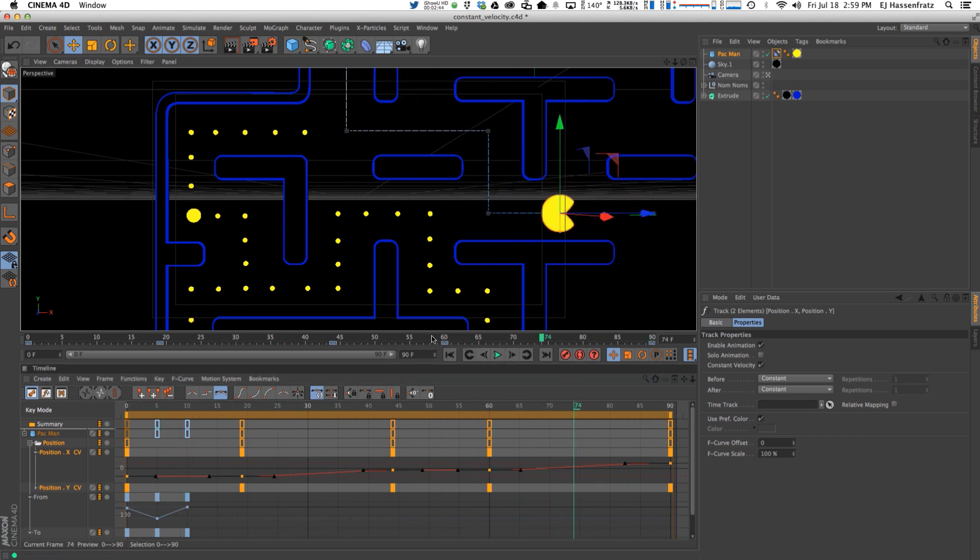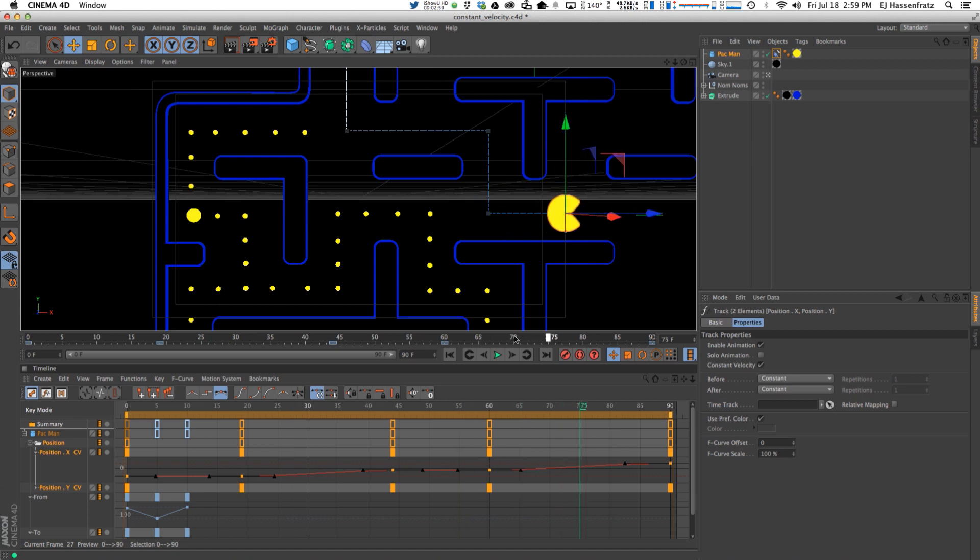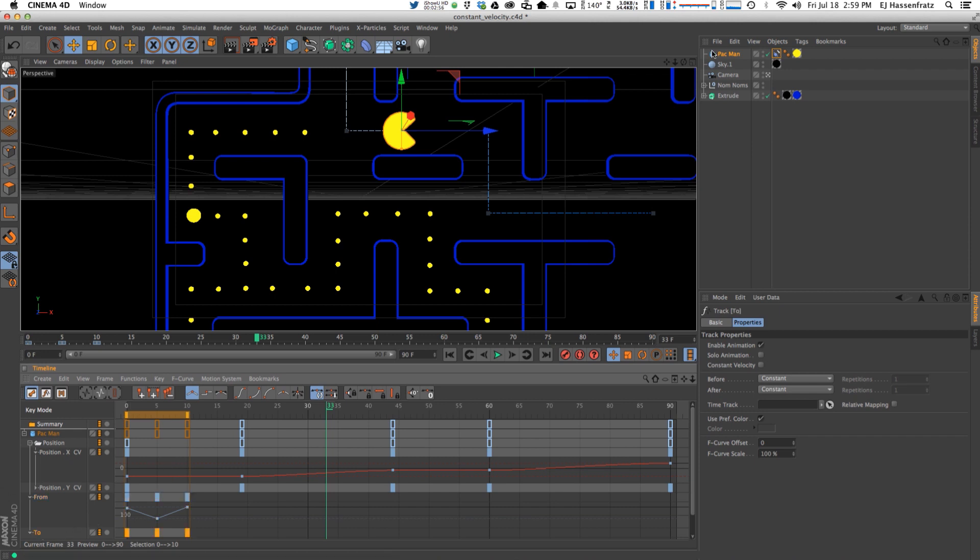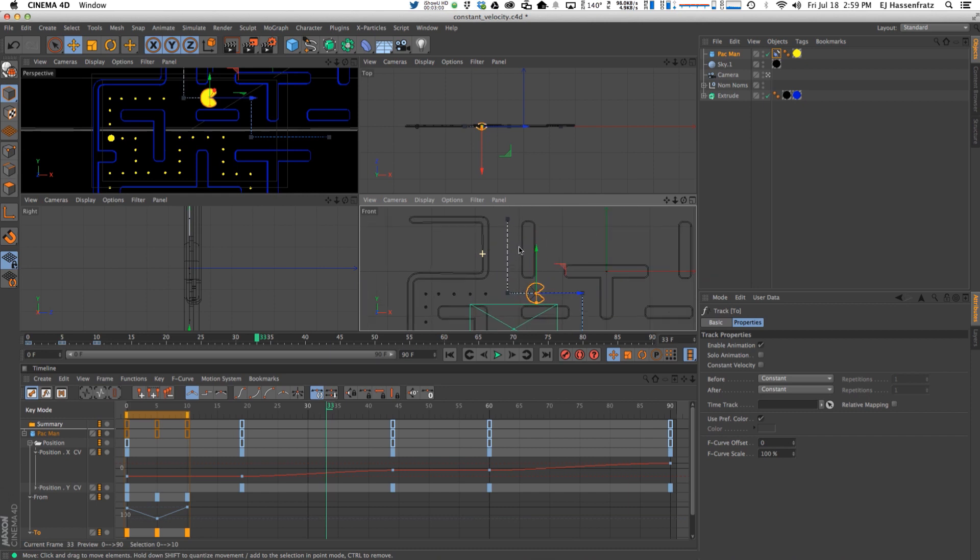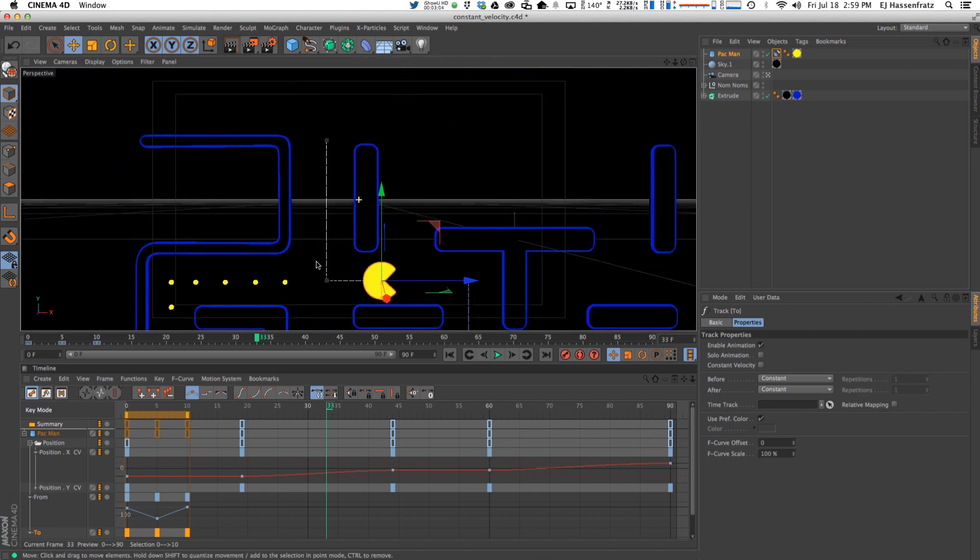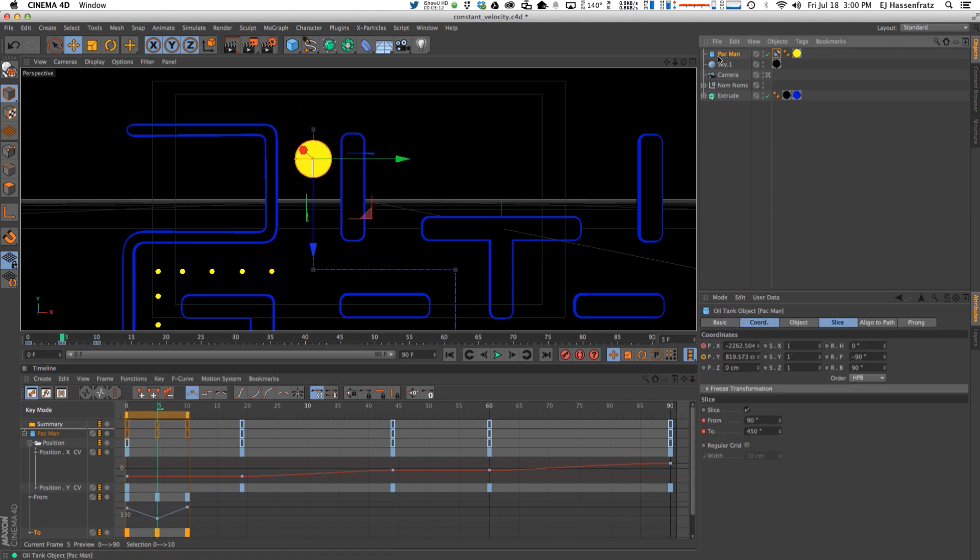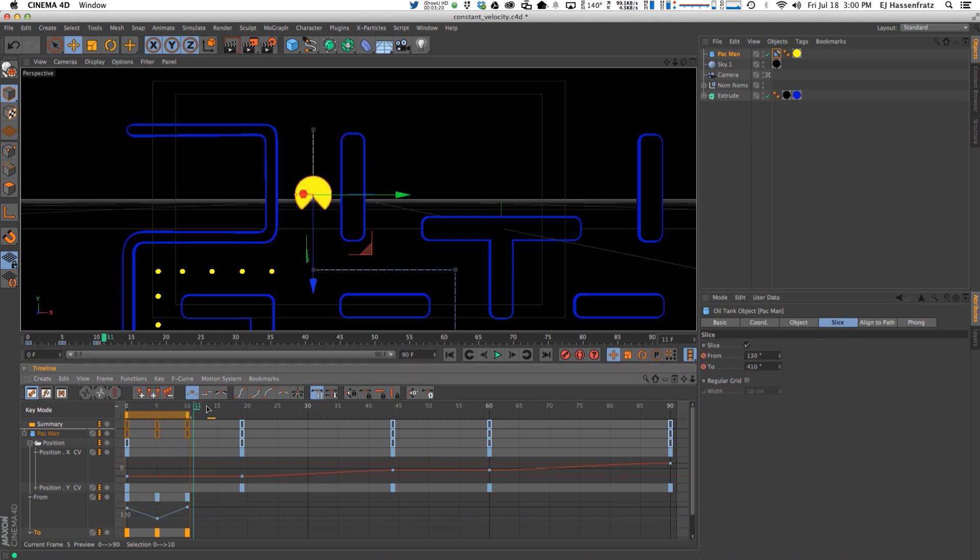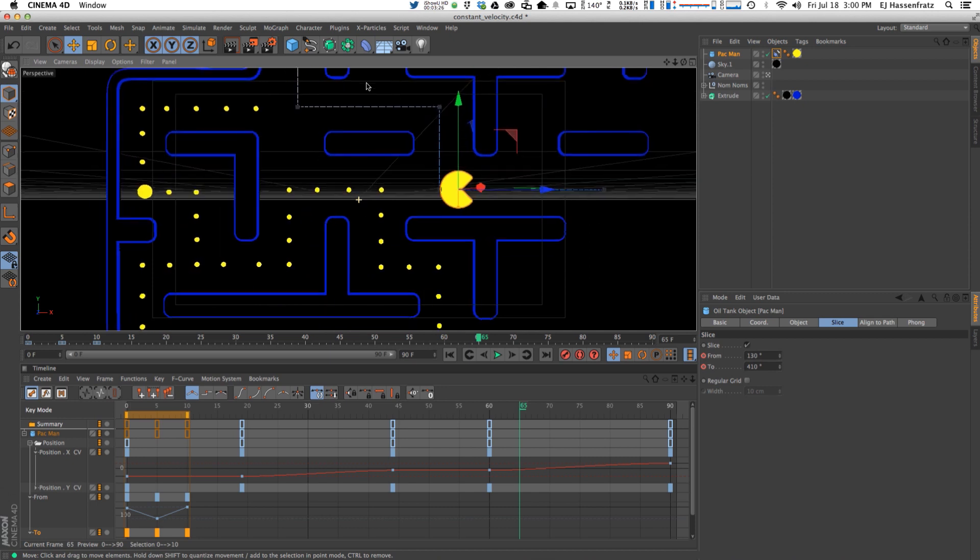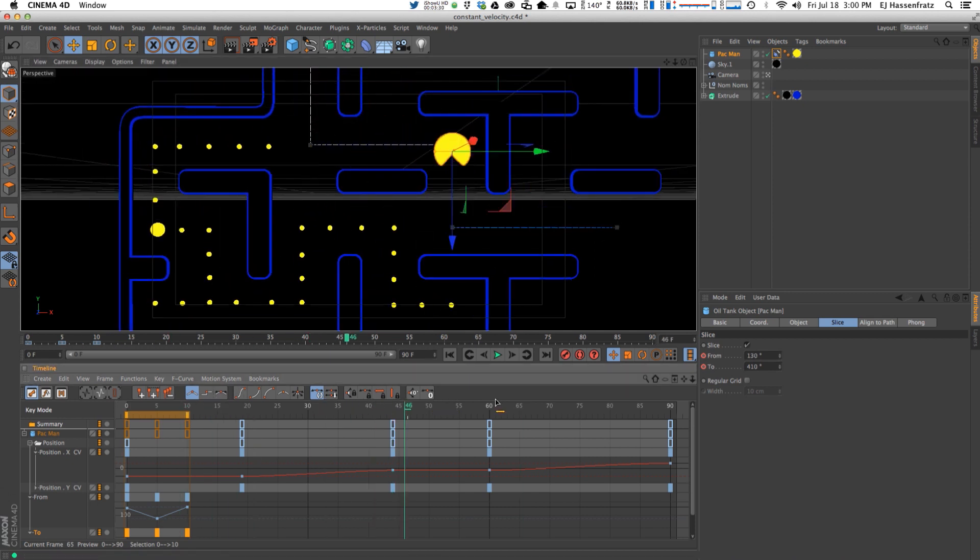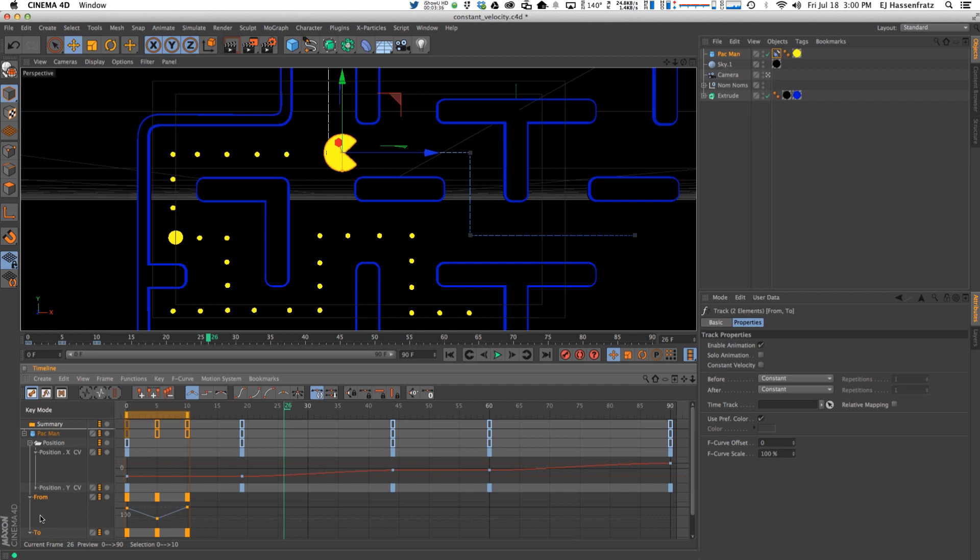So the next thing we need to do is we need him to start chomping away. He's just with his mouth wide open looking kind of dumb. So let's fix that. And you can see at the top of the animation I have keyframed his mouth opening and closing. That is just because this is an oil tank object and I'm just animating the slice to animate his mouth. So what I want to do is I animated it opening and closing but I want that animation to continue. I want his mouth flapping through the entire animation. He needs to be chomping away the entire time going through here. So to do that I'm going to select both of my tracks.